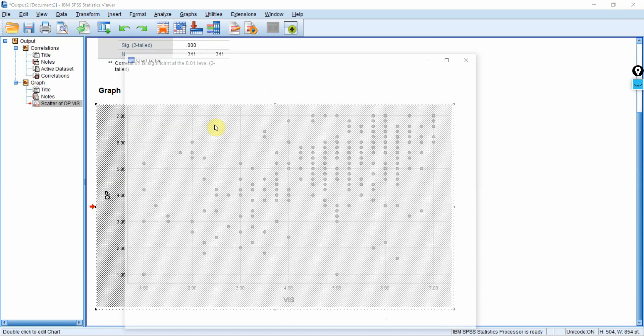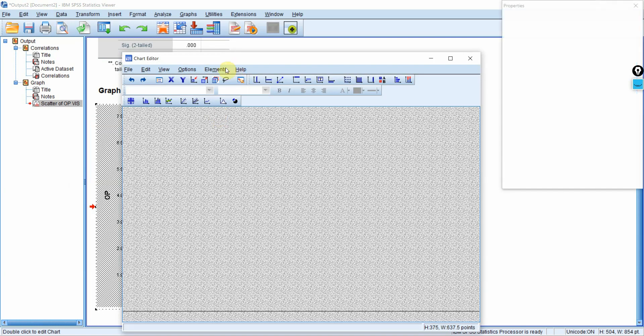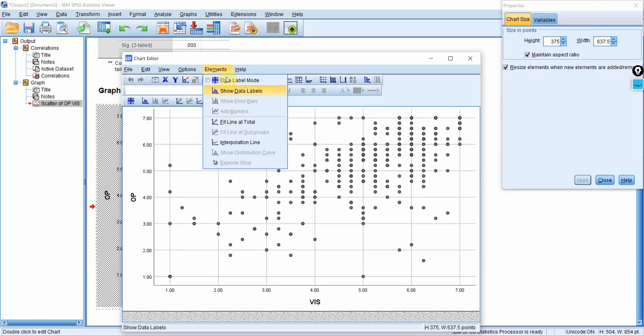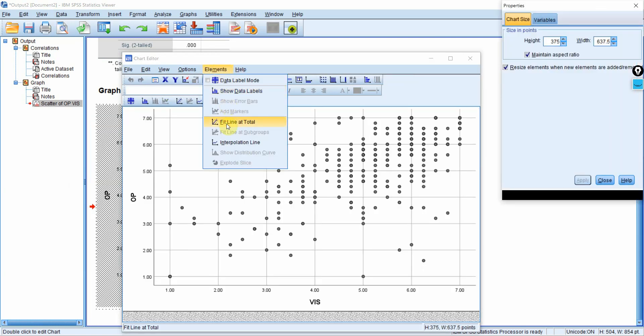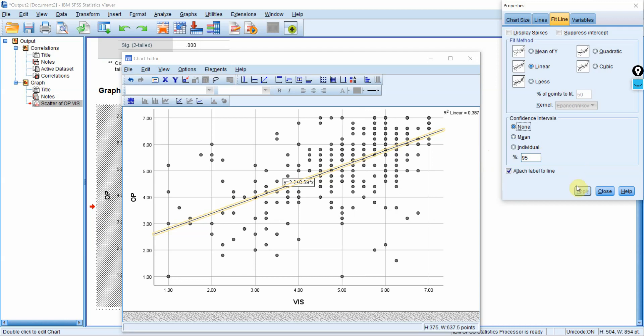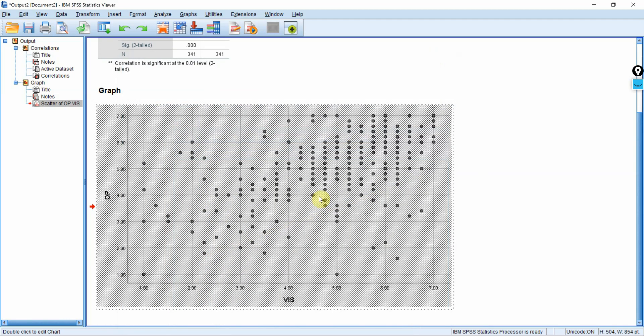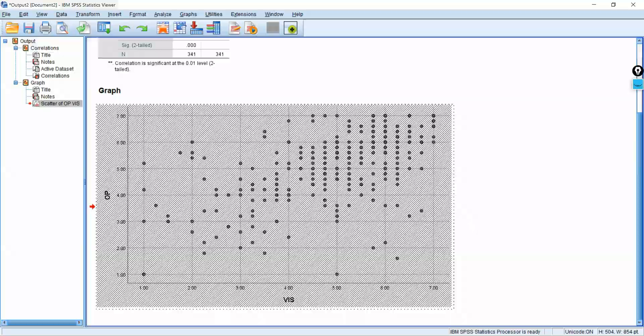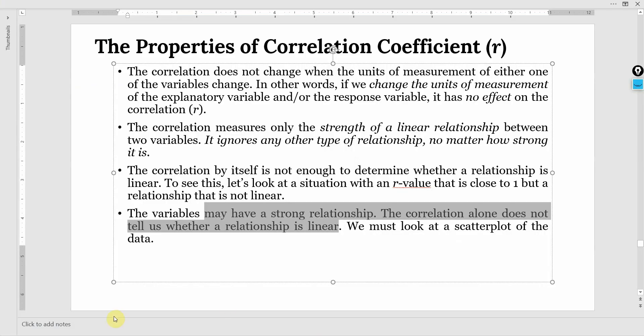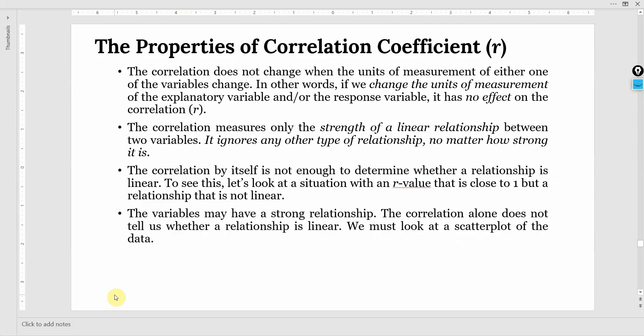In this case, this is my scatter plot. So double click on it. Go to elements fit line total. And as we did in the last session as well, these dots here shall be closer to this line here. The more they are closer to this line, the more we can accept that there is a linear relationship between the two. In this case, we can say to a certain extent, it is a linear relationship.